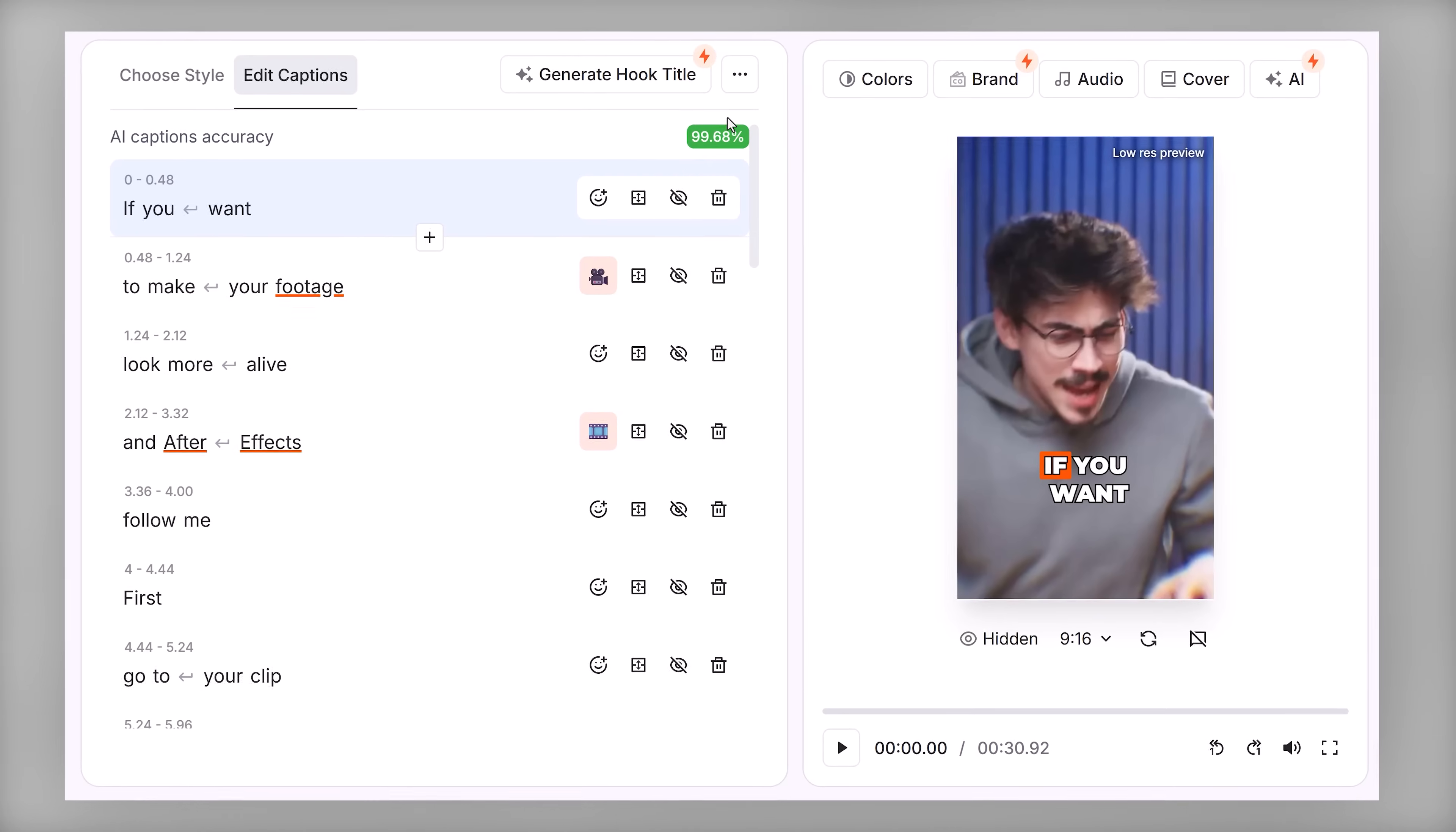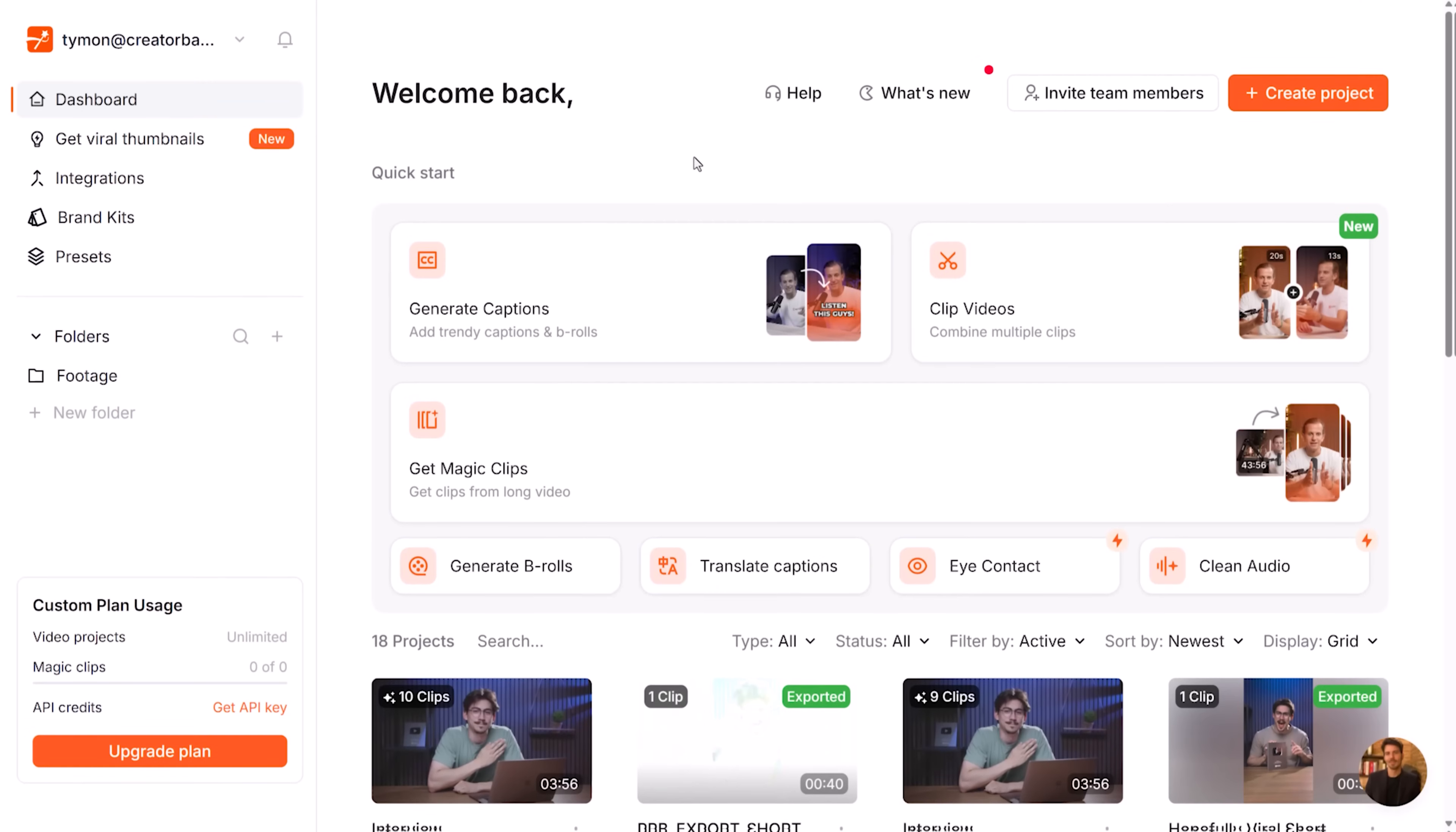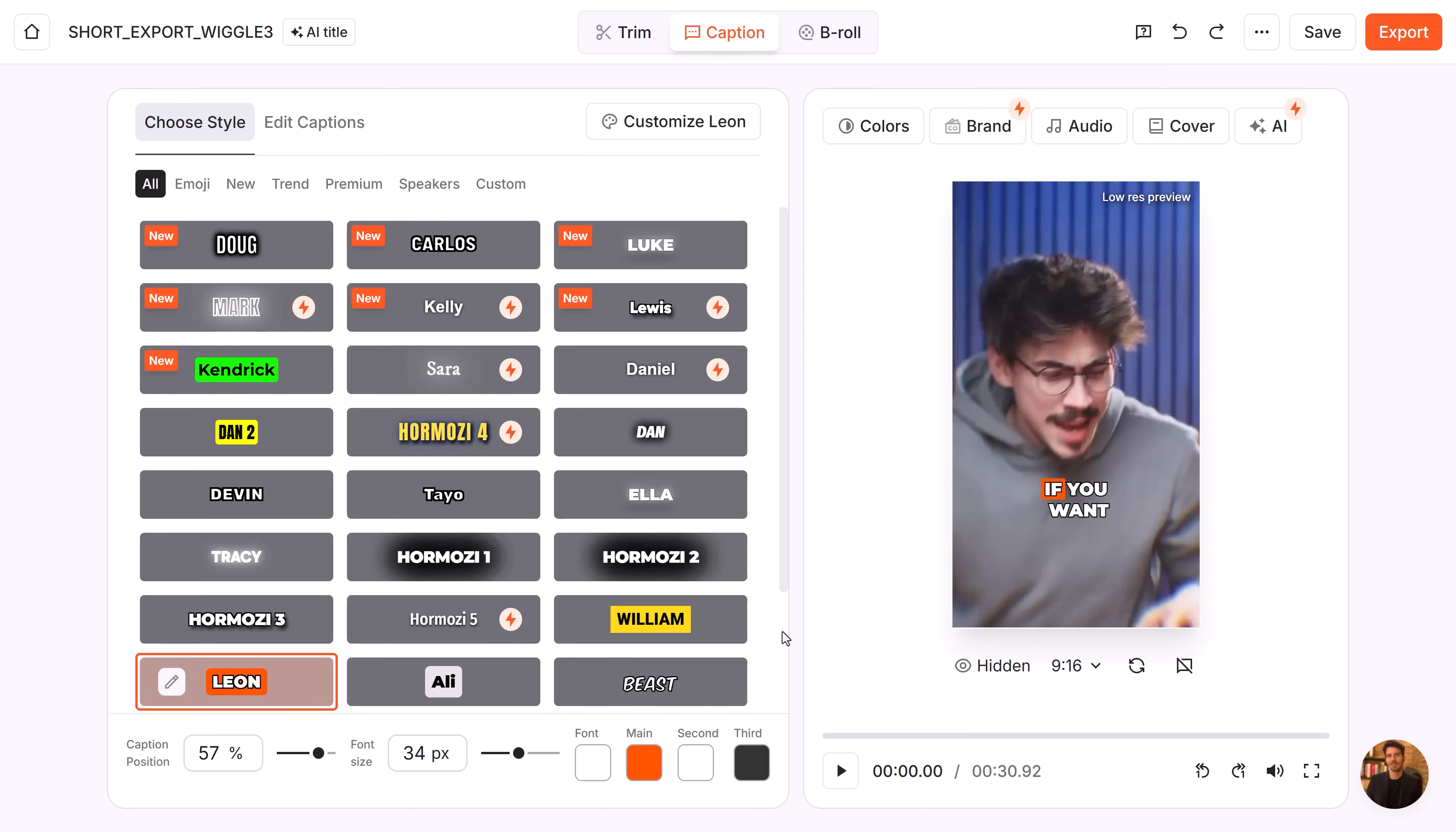This tool will transcribe your videos accurately, unlike Premiere. And it will add animated customizable captions. So I'm in my dashboard. I simply click Generate captions and upload my video. It will then automatically detect the spoken language. And when I'm done, I click Generate captions. Wait a few seconds and there you go.